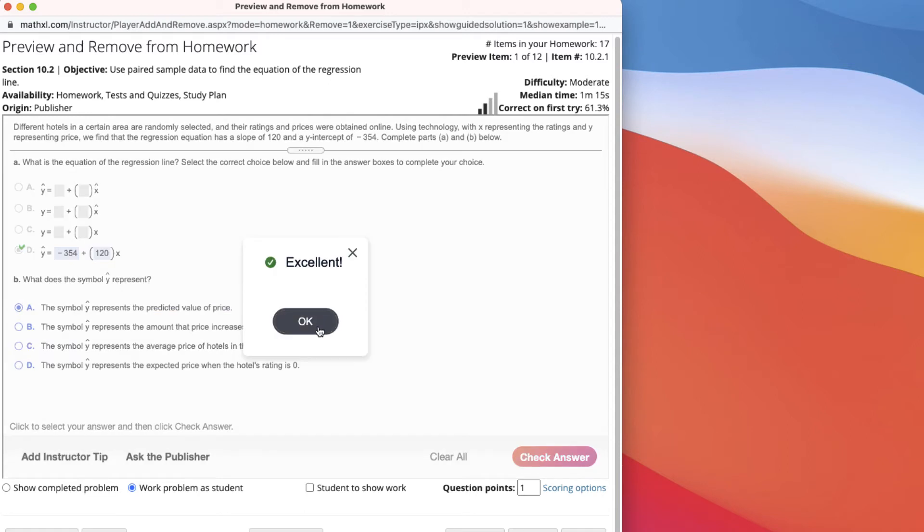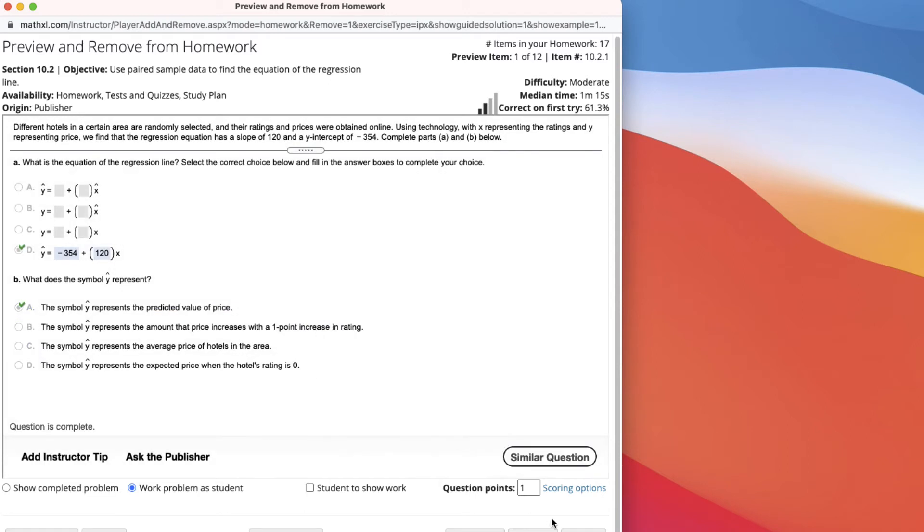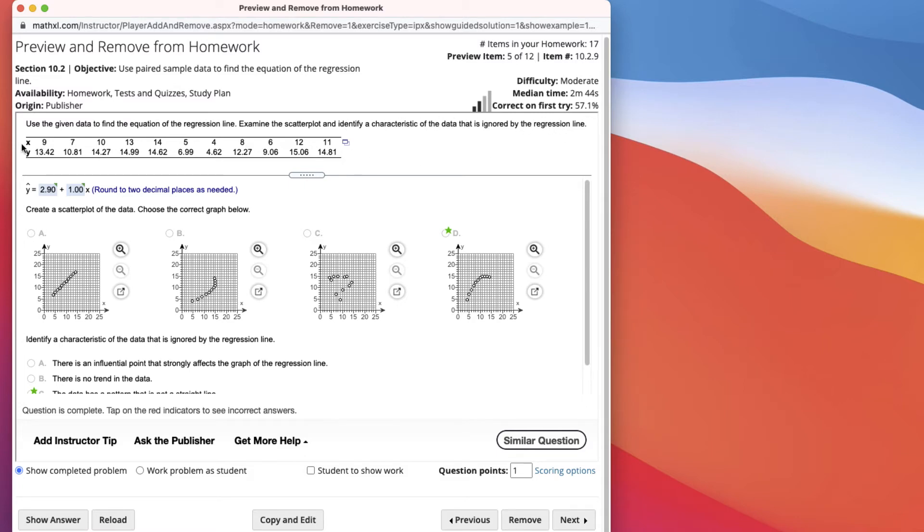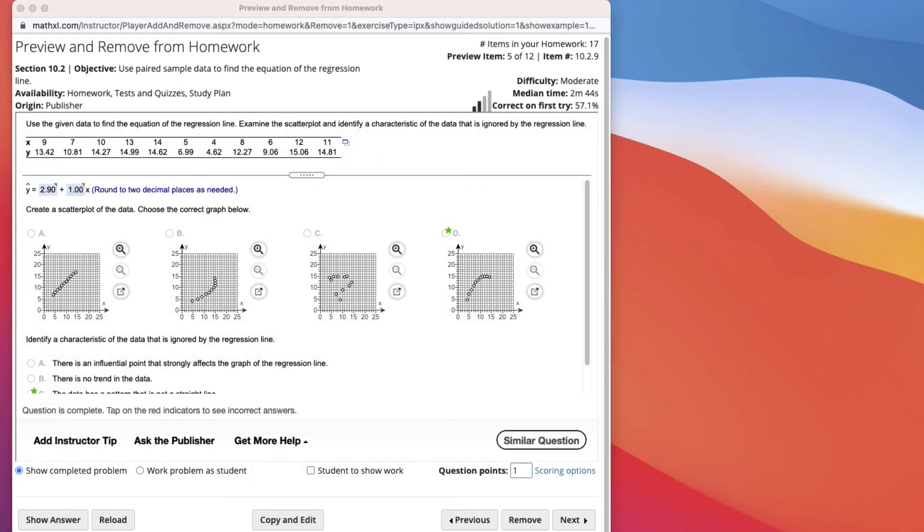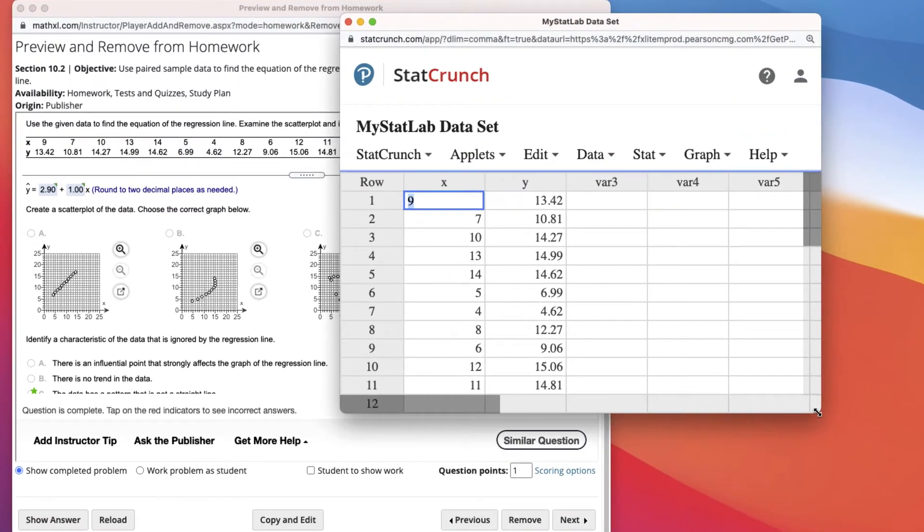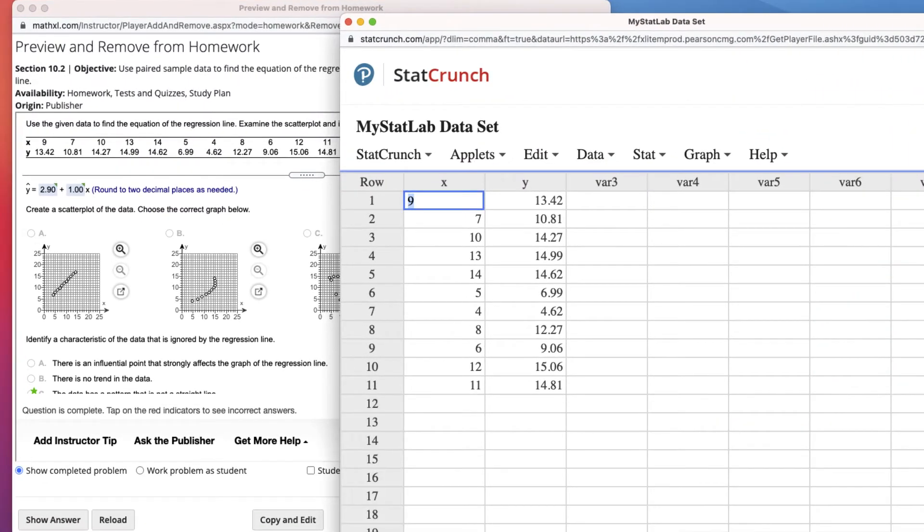Y-hat represents the predicted value of the price based on the rating. Now let's look at another problem. In this problem, it says use the given data to find the equation of the regression line. So before they did it for us, but here we're going to do it. And then examine the scatter plot and identify the characteristic of the data that is ignored by the regression line. So here's some x values and y values. What we're going to do is open it in StatCrunch.